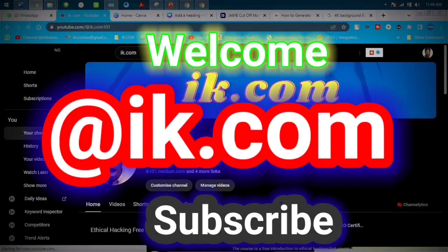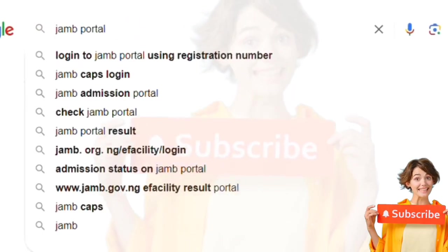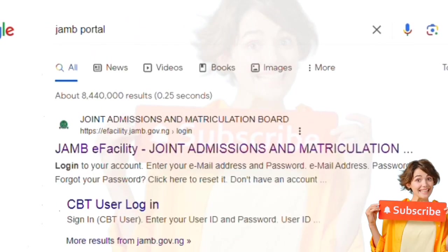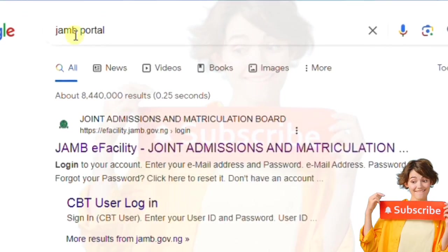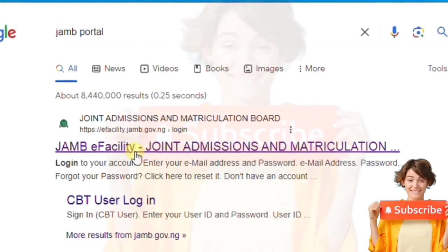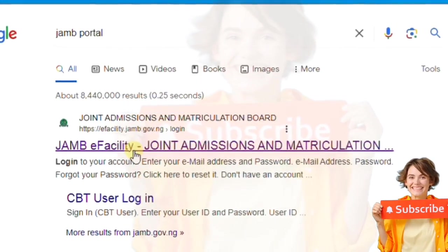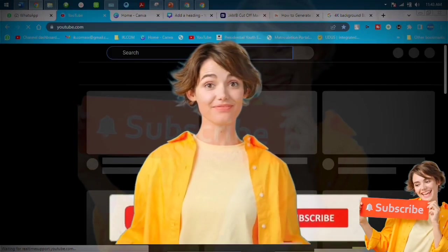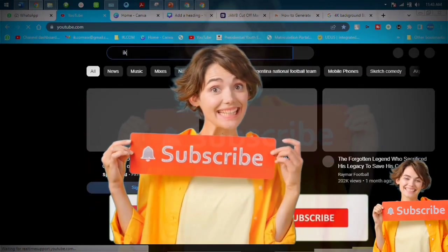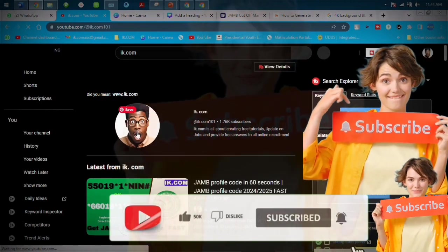What's up guys, this is aik.com. In this video we're going to talk about JAMB PIN. You know there's a JAM profile code — that is the first thing you get. The second thing you get is the JAMB PIN. You just type in JAMB portal. It's good to get on this platform because this is the official JAMB platform and it's cheaper. If you're visiting our channel for the first time, this is aik.com.